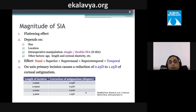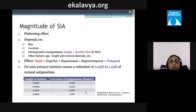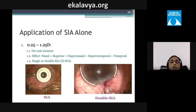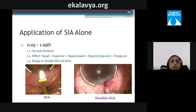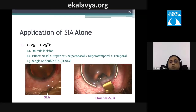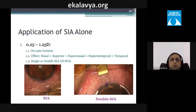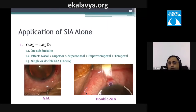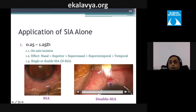An on-axis primary incision can reduce corneal astigmatism by approximately 0.25 to 1.25 diopters, depending on incision length and width. If using SIA alone, a diamond knife is preferred, though metal knives are also acceptable. A video from Shenzhen demonstrates a double SIA technique.